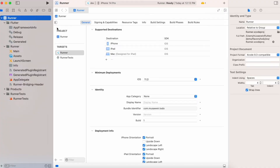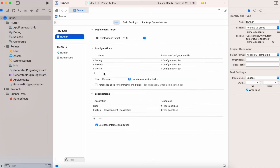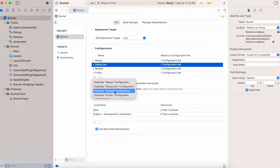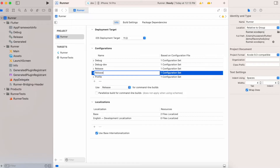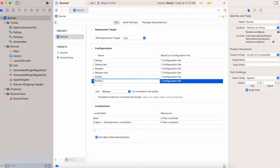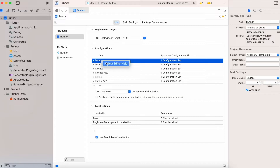Now go to Runner project, Runner target, and we have to add configurations. Add Debug, duplicate it and rename it as 'Debug-dev'. Do the same for Release and Profile builds: 'Release-dev' and 'Profile-dev'.